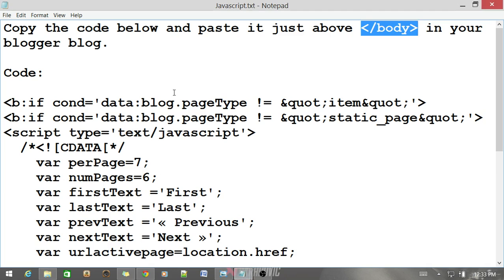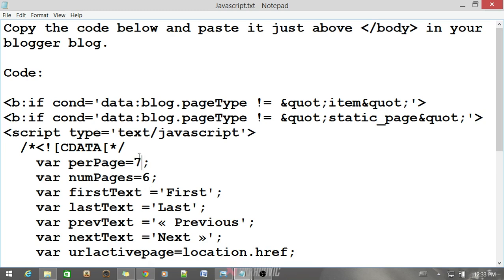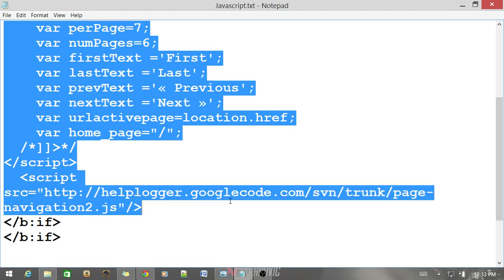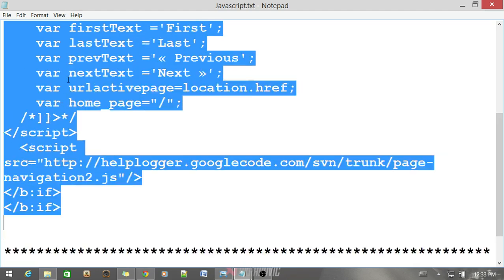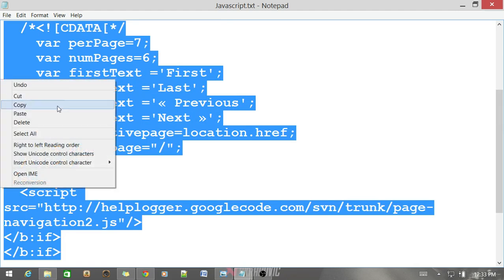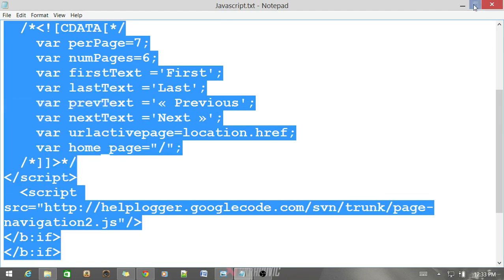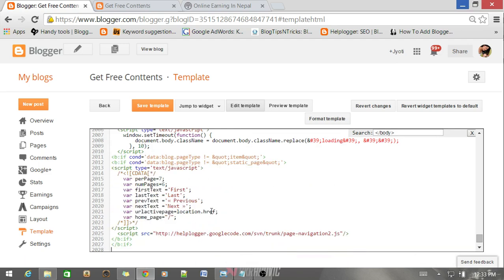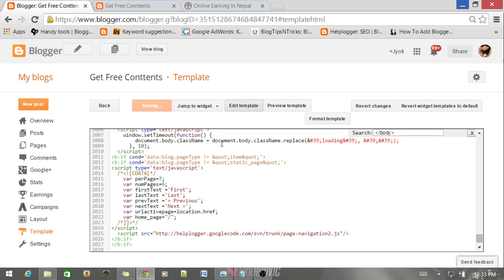So at first copy the JavaScript and make sure you have the same number as you have selected in your Blogger. This number matters a lot. Now copy the entire code and paste it above this body tag. After you have done that, save it. Saving will take a moment, just wait for that.